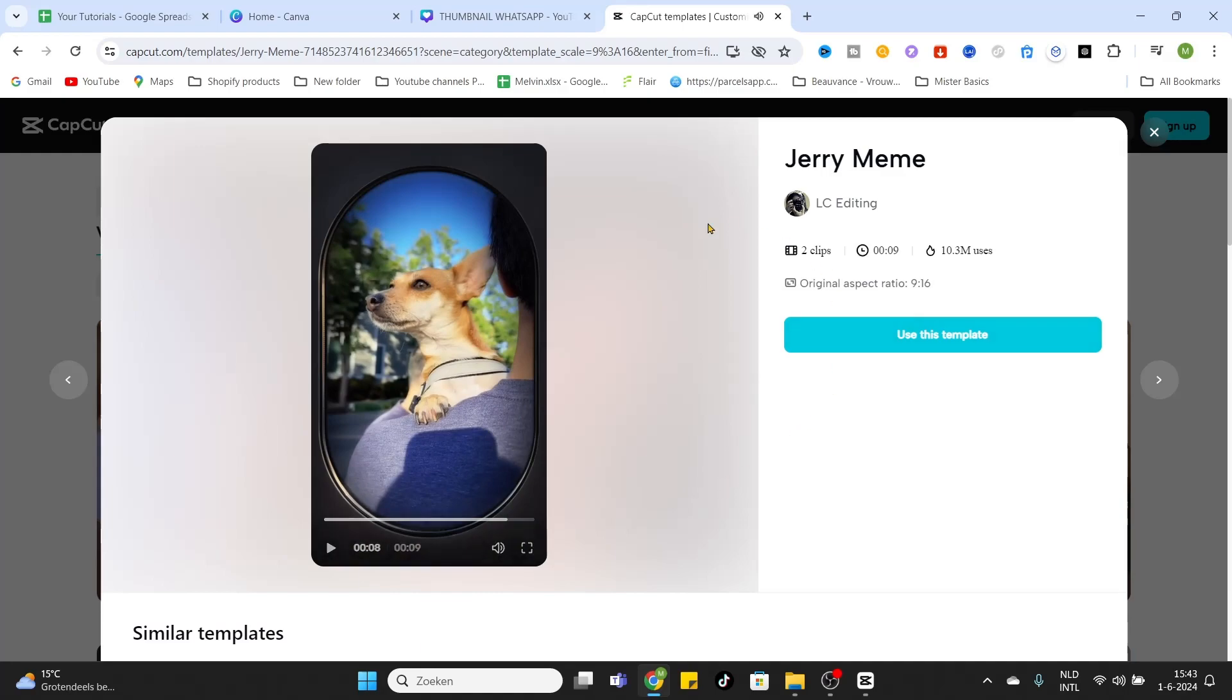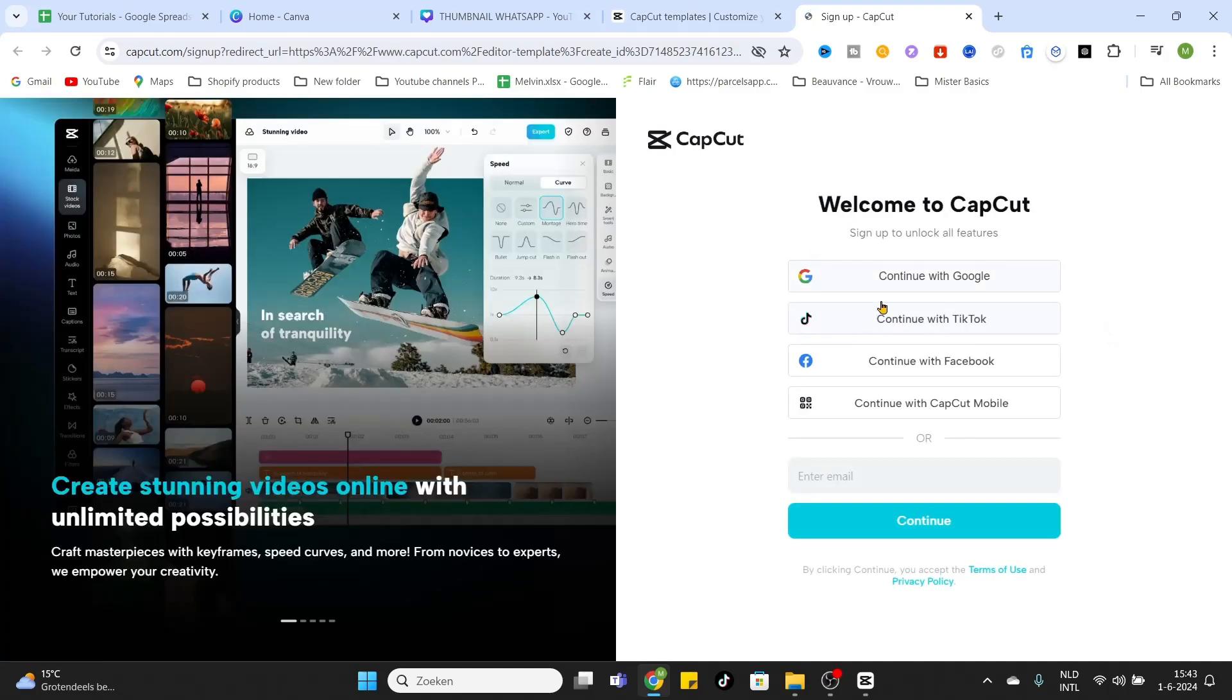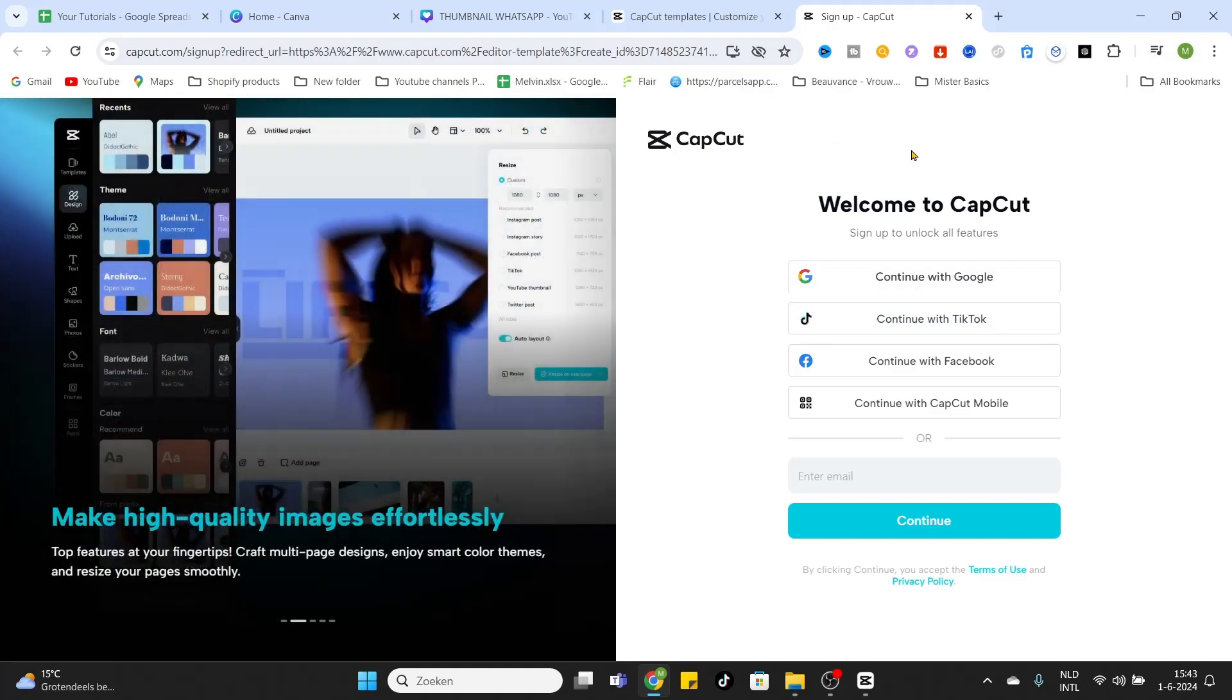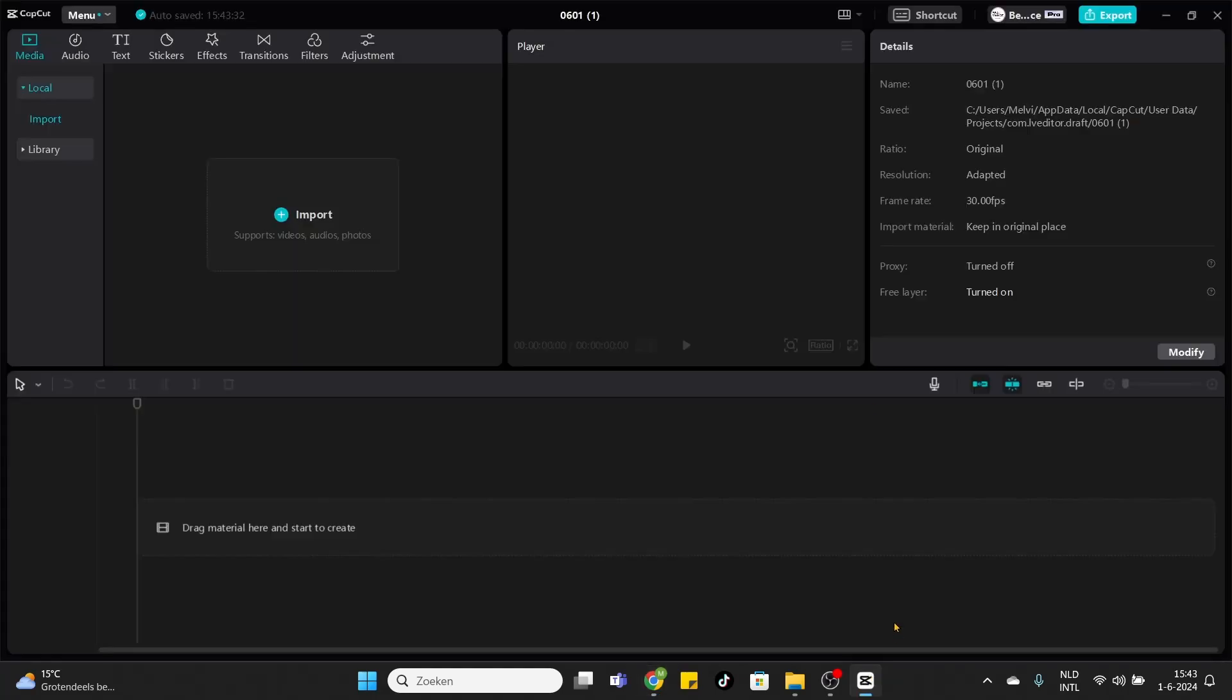If you like this template just click on 'use this template' and you will be redirected to CapCut. If you want to use it just sign in and you will be redirected to your CapCut app and you can start editing this template.